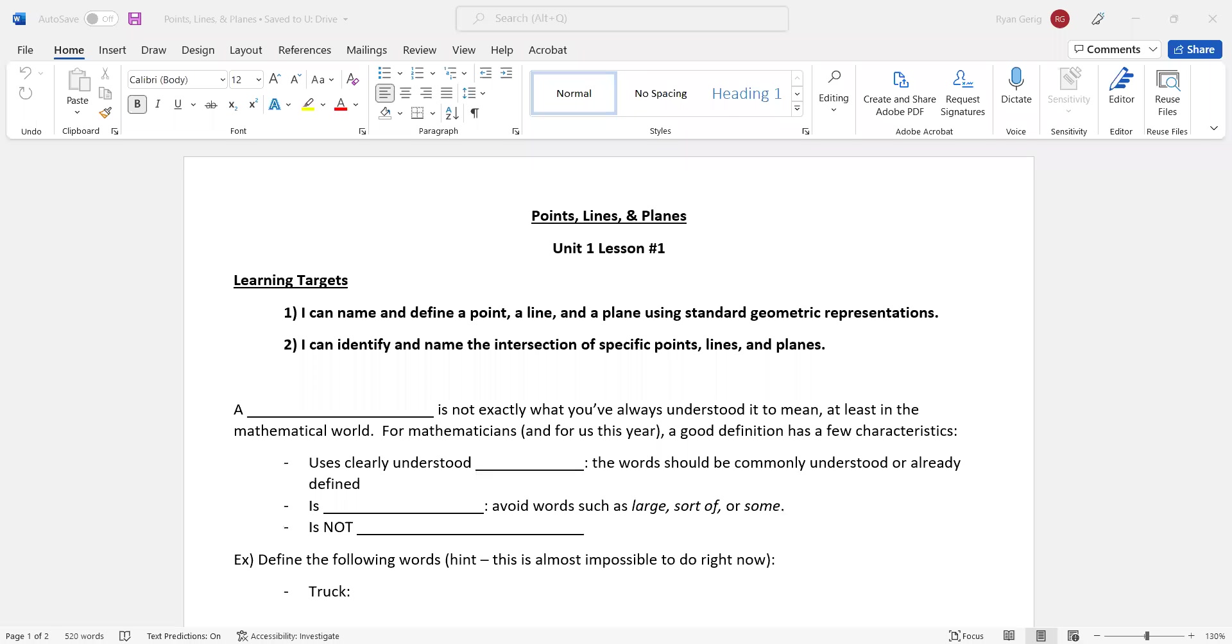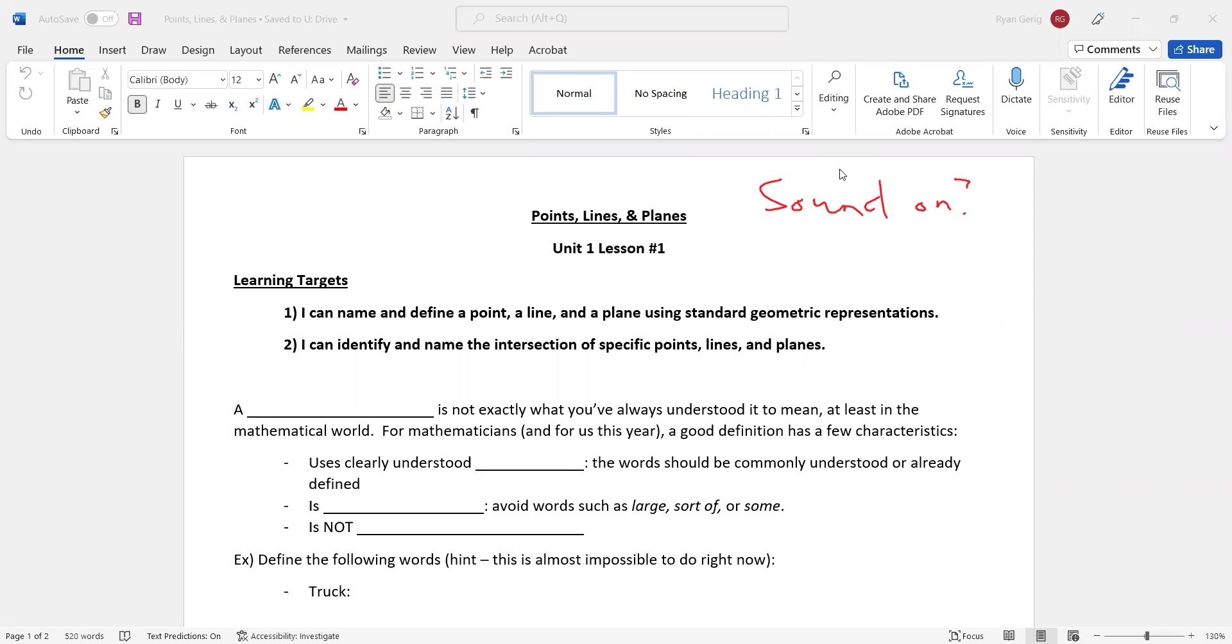Hello, geometry students. This is Mr. Gehrig. Welcome to Geometry and the first lesson of the year. So first thing, is your sound on? Make sure you're paying attention. I'm not asking you to necessarily understand everything I'm saying here. That's what tomorrow is for, to fill in the gaps. But you should be paying attention and doing your best to understand as much as you can. It's going to do you good in the long run.